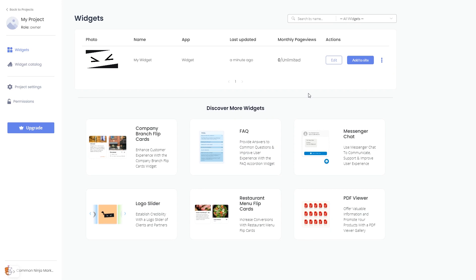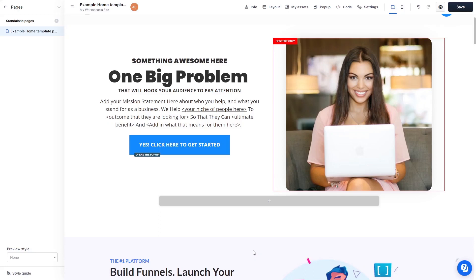Remember, you can always return to the widget and keep on editing it. Now, let's head to the ClickFunnels editor.